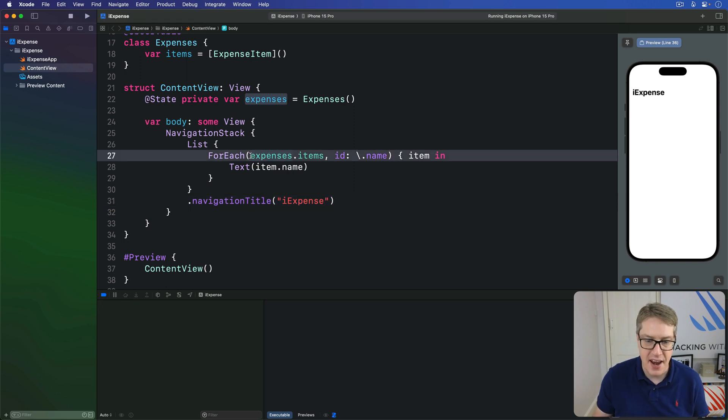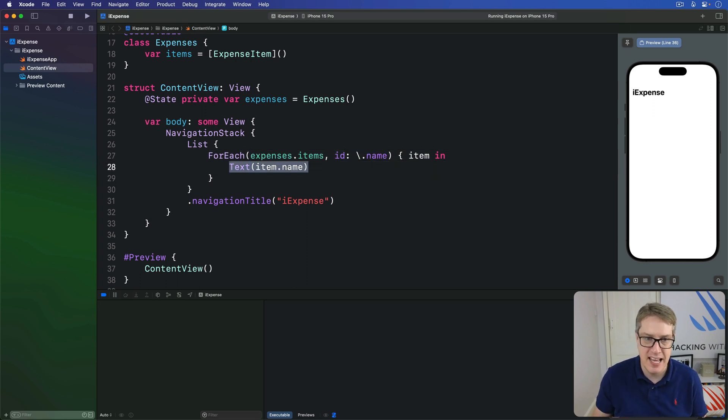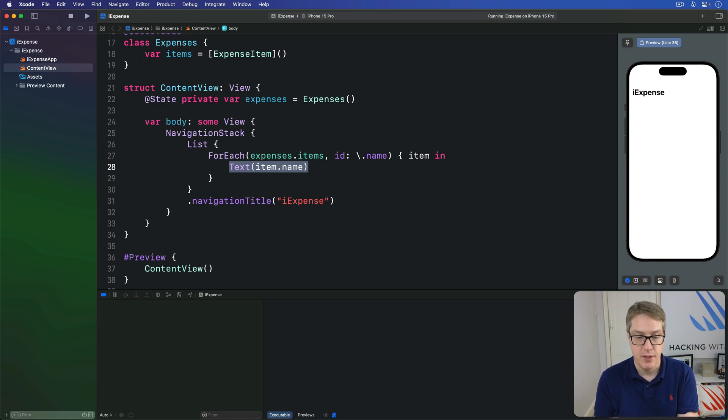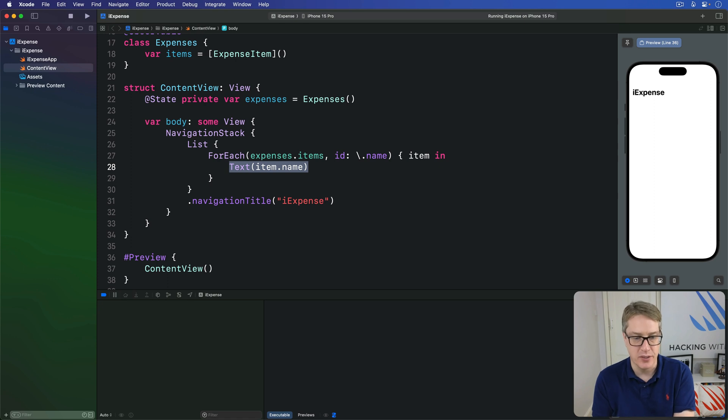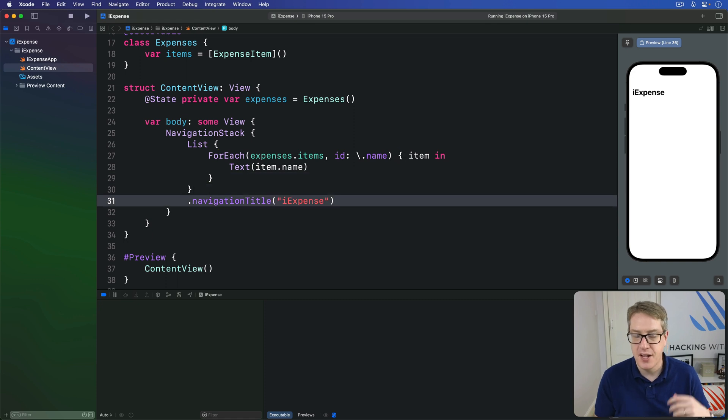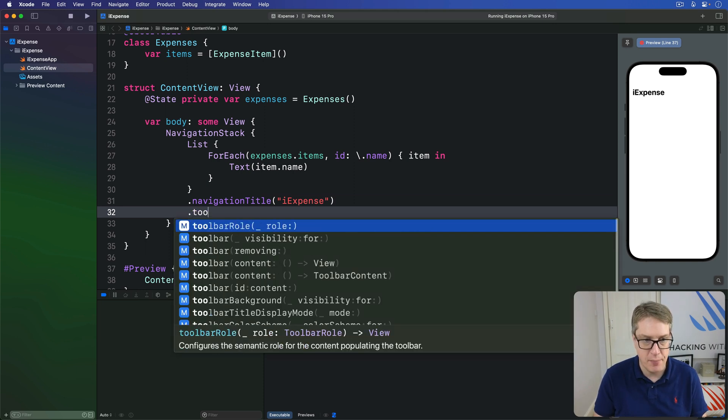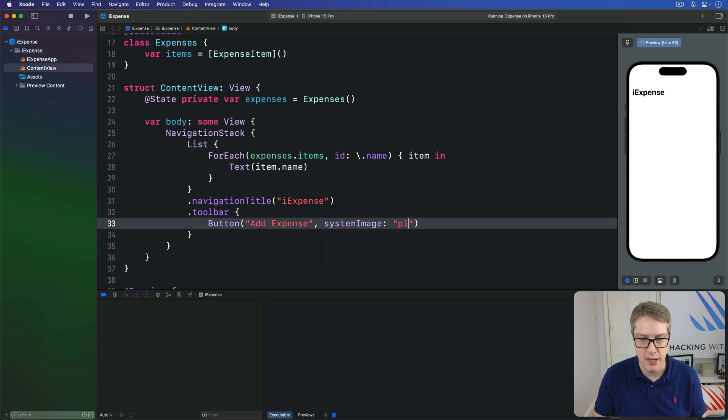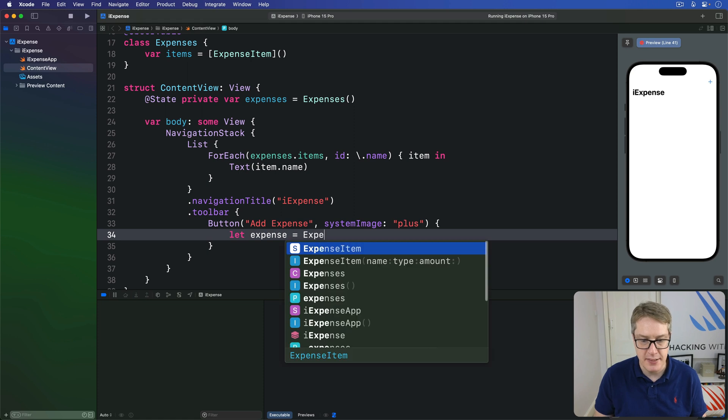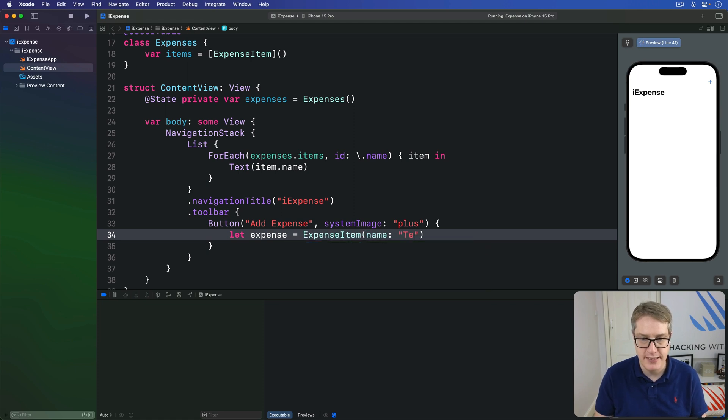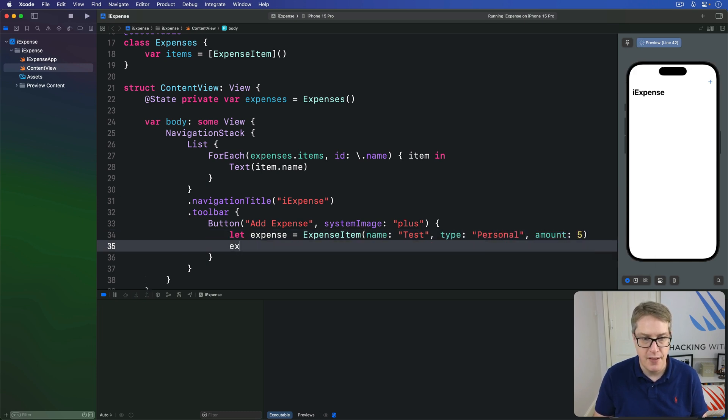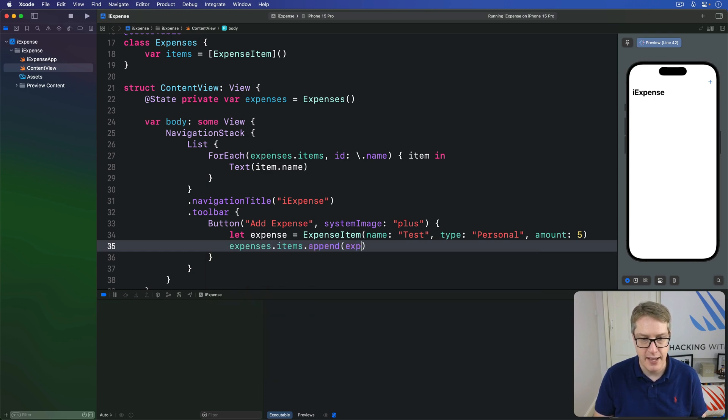So within the ForEach, it can identify each expense item in the array using its name uniquely. Then it prints the name out inside each list row. Now we're going to add two more things here to our simple layout before we're done: the ability to add new items for testing purposes, and the ability to delete items with a swipe. Below the navigation title, we have a toolbar with a button inside saying add expense, using a system image of plus icon as well as text. Then we'll have expense equal a new expense item with a name of test, a type of personal, and the amount of five. And then do expenses.items.append that expense.